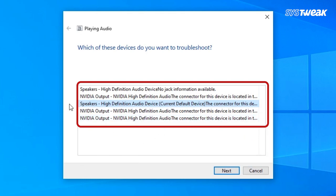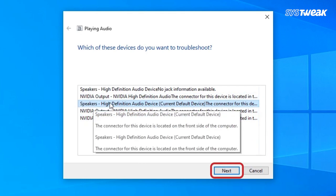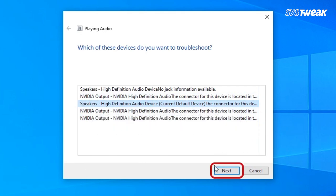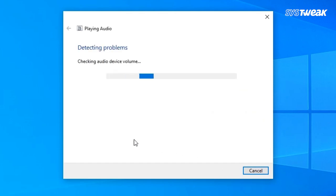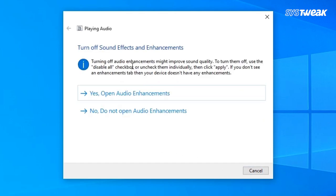If you have multiple devices, select the audio device you want to troubleshoot. If any problems are detected, they will be fixed. Also, the troubleshooter will give tips to improve the system sound.